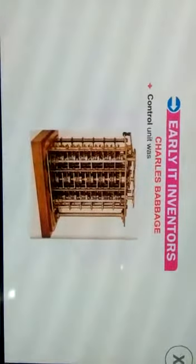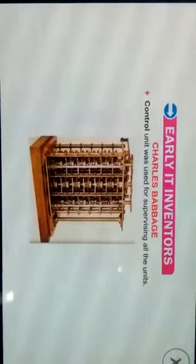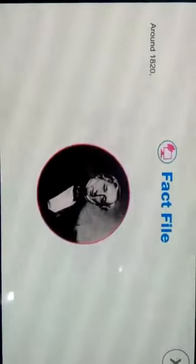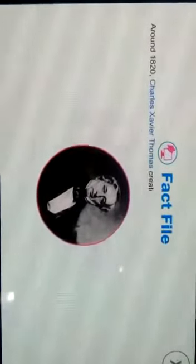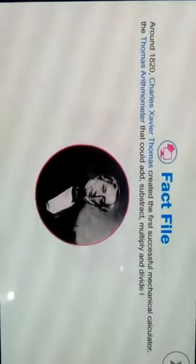The control unit was used for supervising all the units. Students, note the fact that around 1820, Charles Xavier Thomas created the first successful mechanical calculator — the Thomas Arithmometer — that could add, subtract, multiply, and divide.